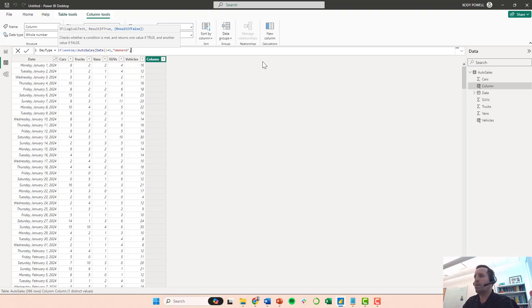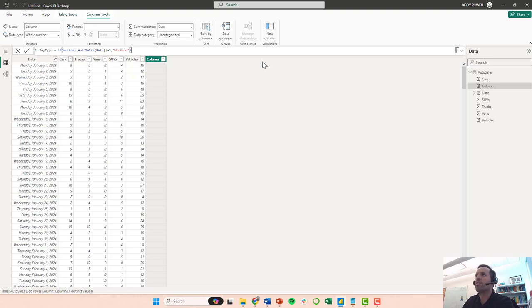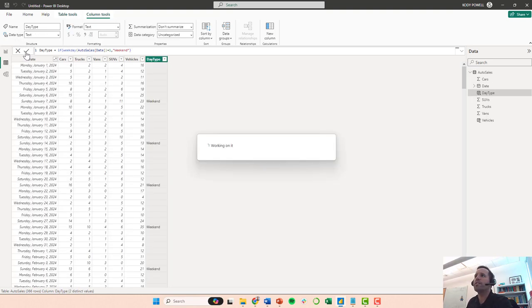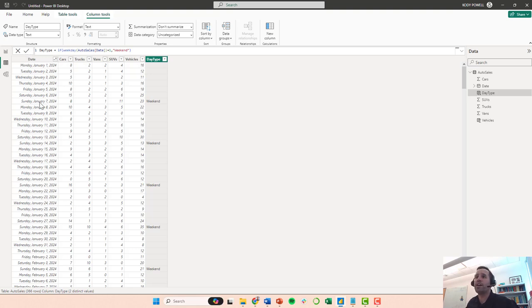Otherwise I want it to just display, let's just do nothing for now. So I'm going to come here and click commit so it's going to calculate this column, and you can see it does go down and it labels every Sunday as a weekend.